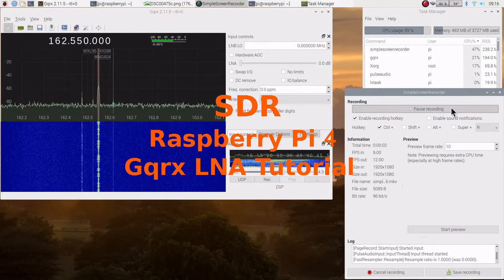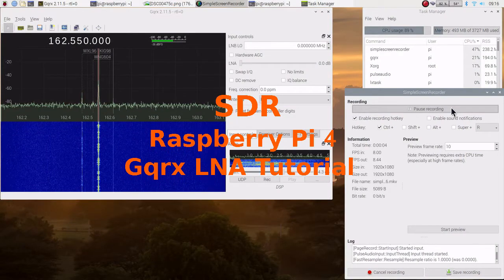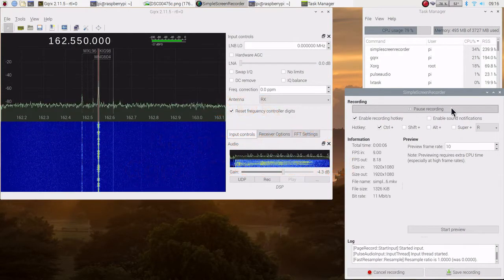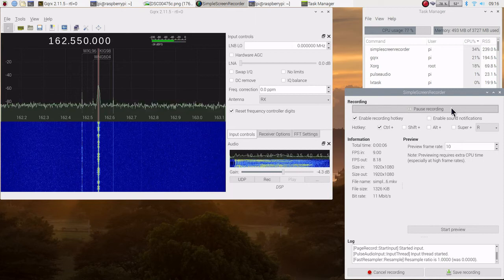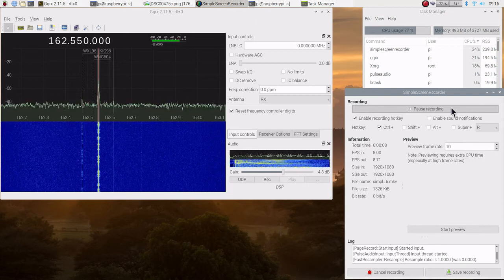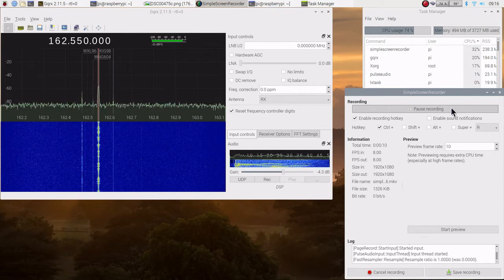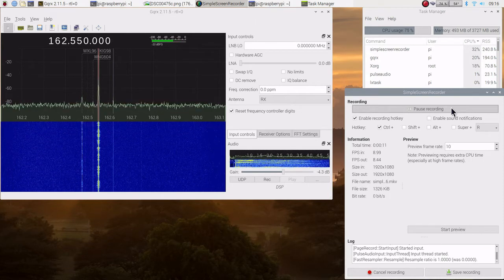This is David WA901Y. We're going to explore how to set the low noise amplifier gain to the best position.